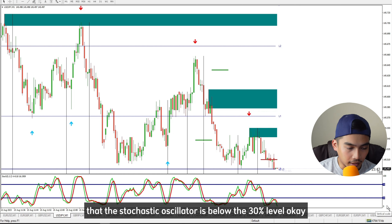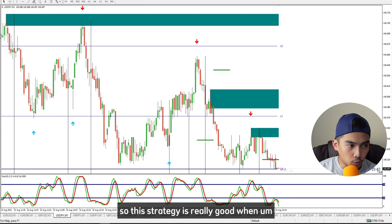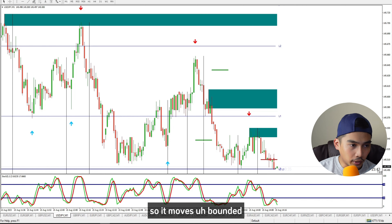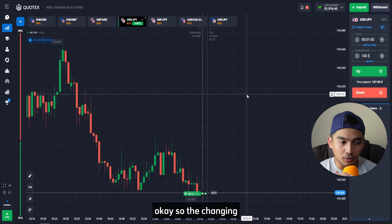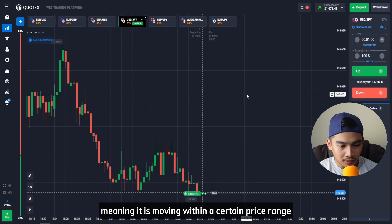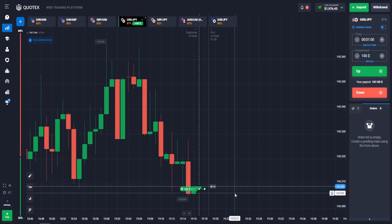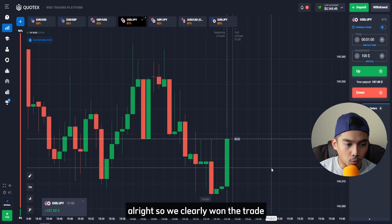Looking back at our indicator, we can also see that the stochastic oscillator is below the 30% level. This strategy works really well when the market is ranging or consolidating — meaning it moves within an area bounded by a resistance and support level, moving within a certain price range.